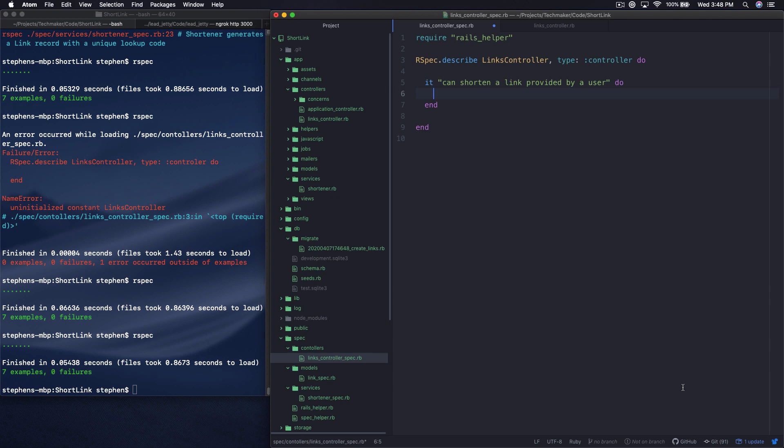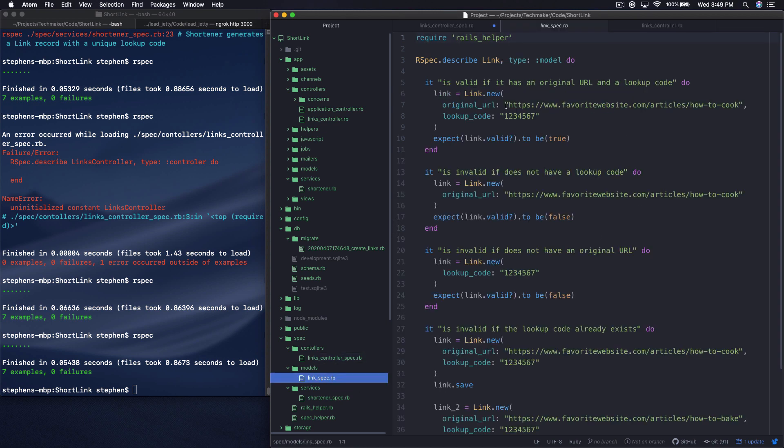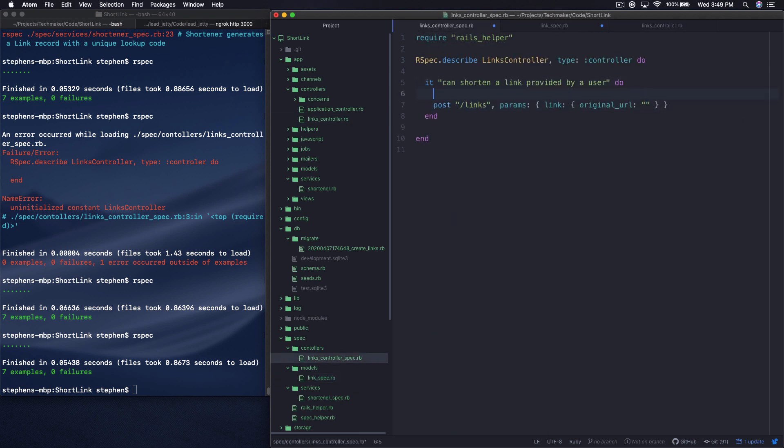If we want to interact with our controller, we have to use some kind of HTTP request. And because we're trying to actually create something in the database, we want to use a post request. So we can do post, and let's say we're posting to the links path, and we want to give it params. And inside of params, we want to have link, and then we're going to have another hash, and then we're going to say original_url. So I'm going to say url equals that thing, and then my URL is just url.